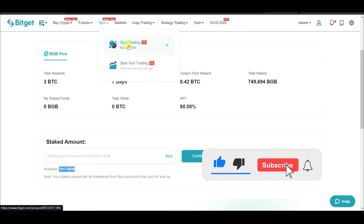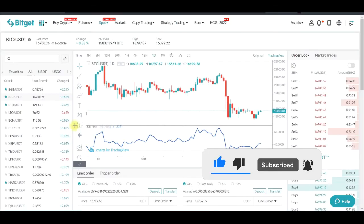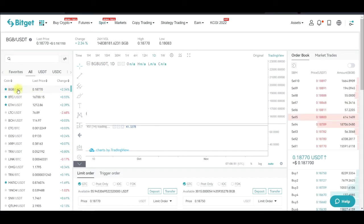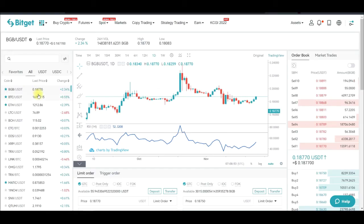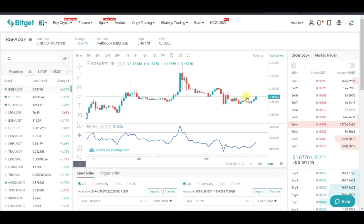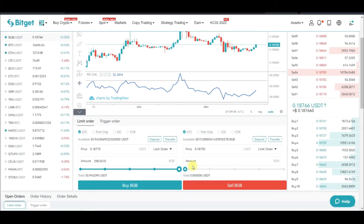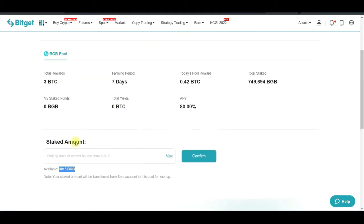If you don't have BGB tokens already, come to the Spot option, click on Spot Trading, and open that in a new tab. Once you're there, make sure you select BGB. It's currently selling at around 18 cents. Scroll down, click Buy, and you can use 100% of the funds you have to buy BGB.